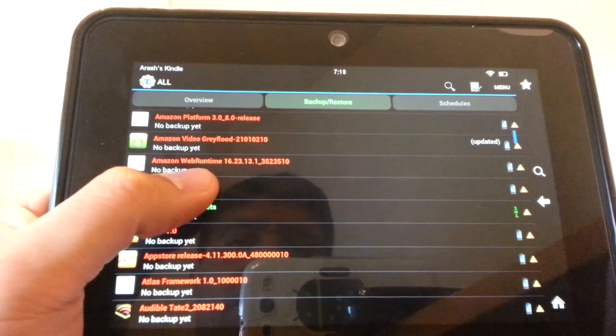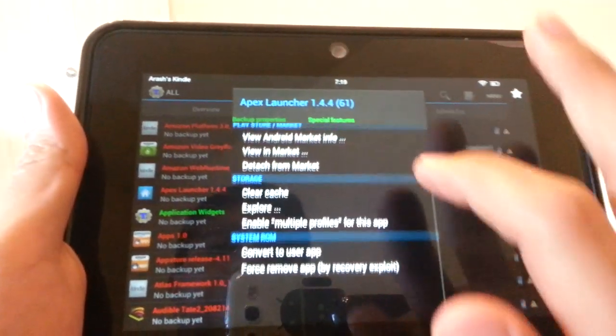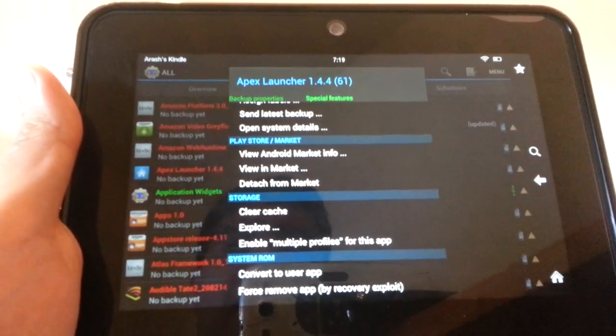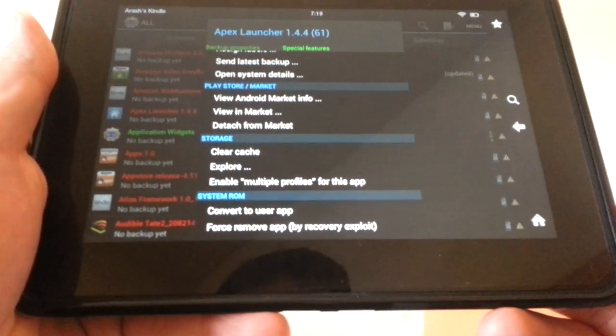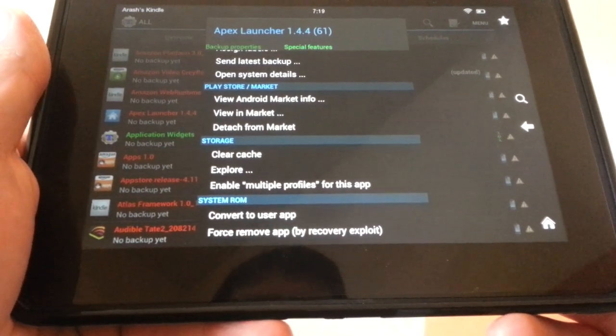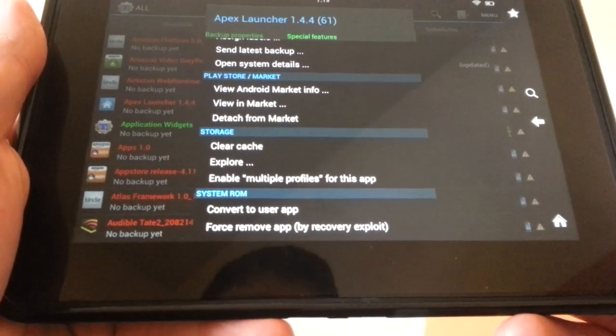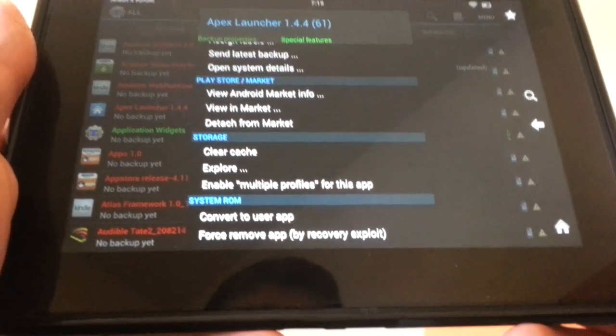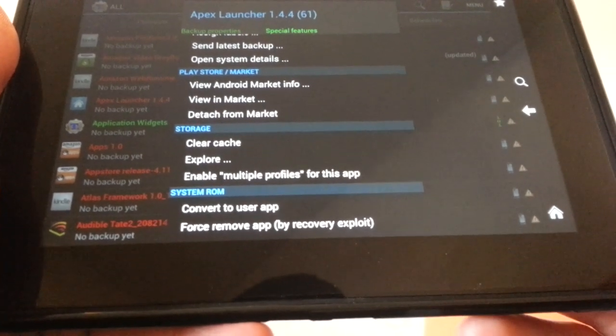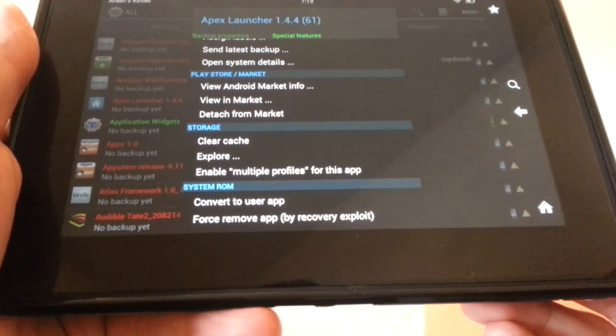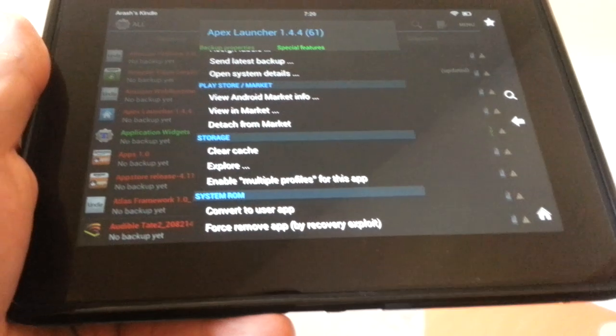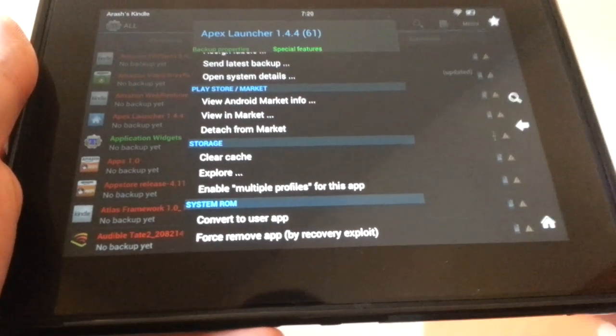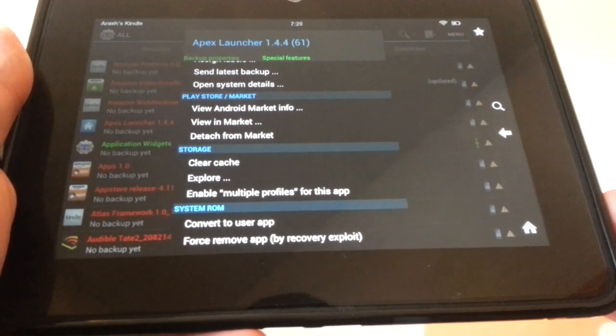Once you find that, you want to long press on it, and then go down to here. Under System ROM at the bottom, what you want to do is - for right now, mine says Convert to User App because I've already converted to System App. But for you, it will say Convert to System App, and you're going to want to click that to convert it to a System App, and it'll take a few seconds to do that.